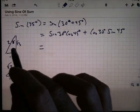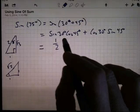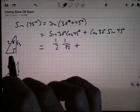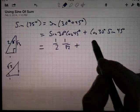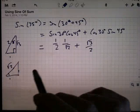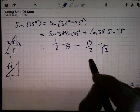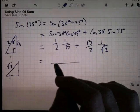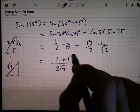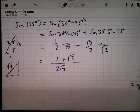Sine of 30 degrees is one half. Cosine of 45 degrees is 1 over the square root of 2. Cosine of 30 degrees is radical 3 over 2. Sine of 45 degrees is 1 over the square root of 2. I already have a common denominator, so I can write it as a single fraction: I've got 2 radical 2 on the bottom and 1 plus the square root of 3 on the top. There's the sine of 75 degrees.